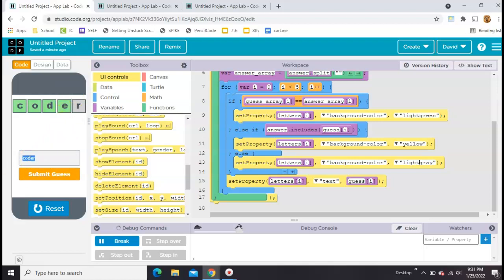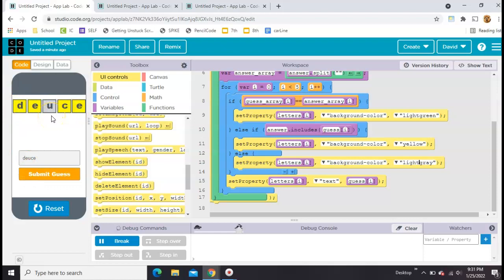Let's try to find one that has yellow. Let's do deuce. Okay, so now we have the letters in the boxes properly and the colors are still working.